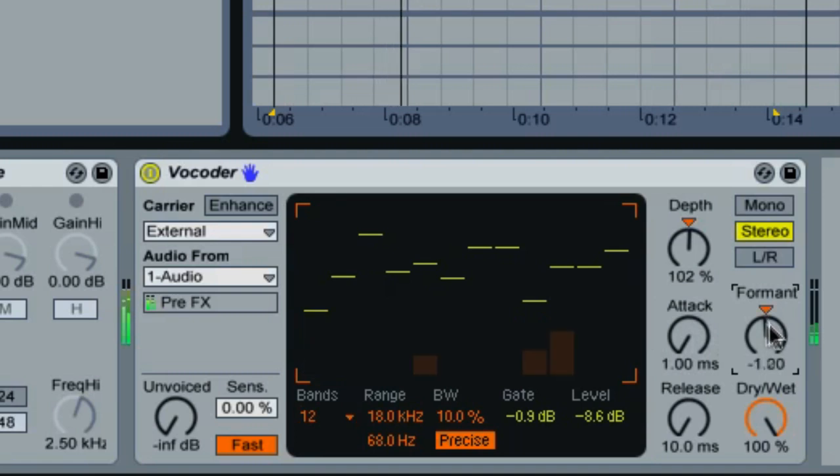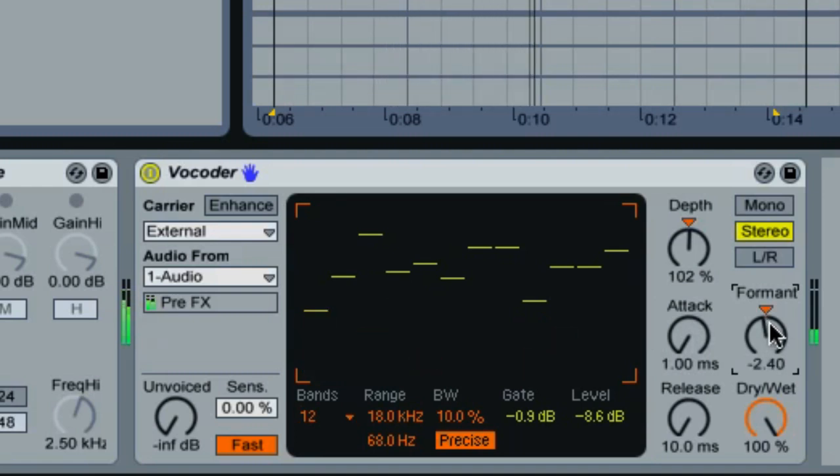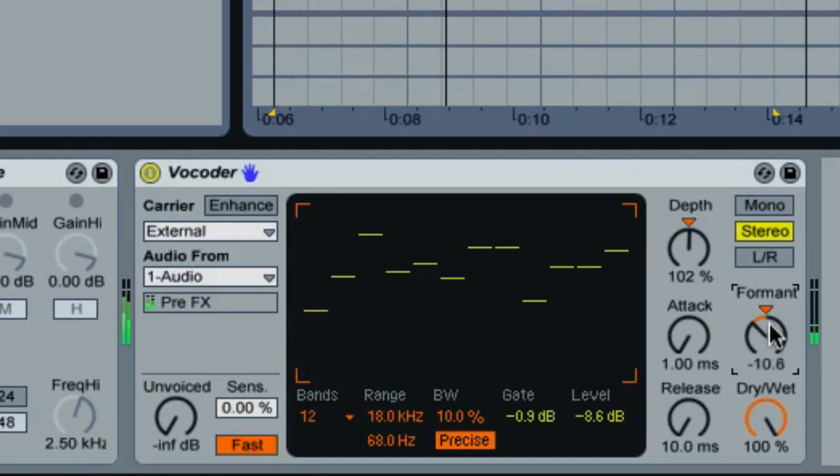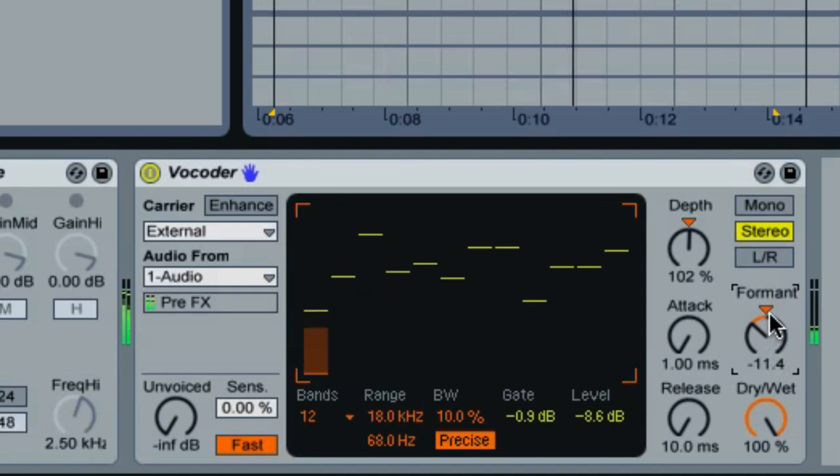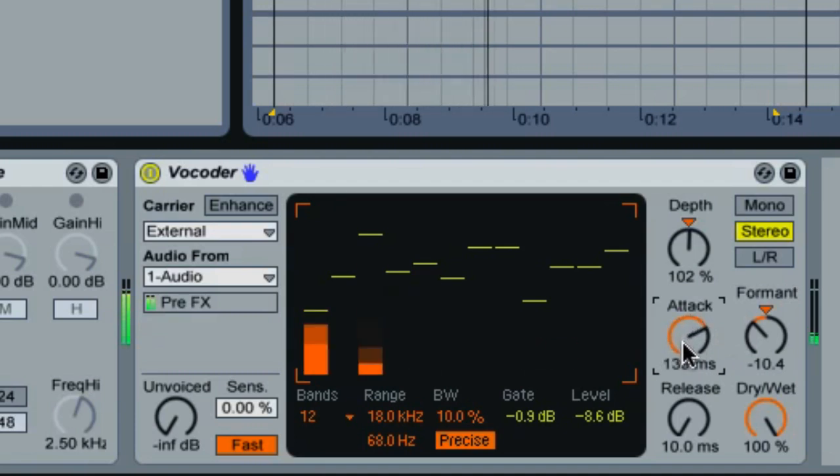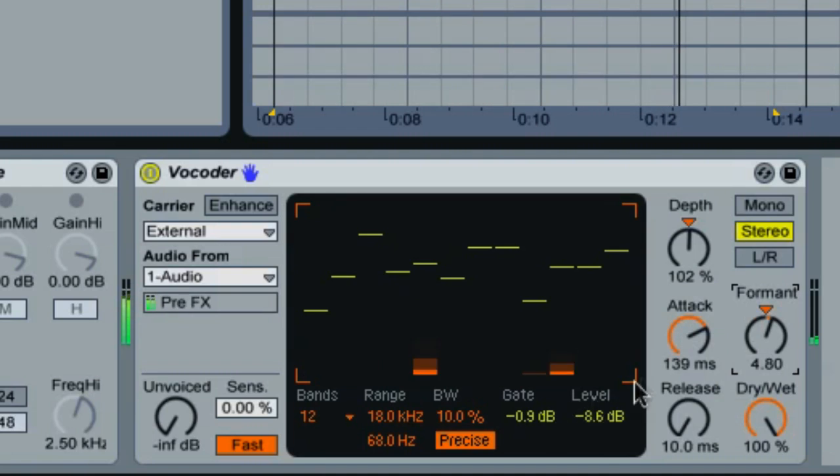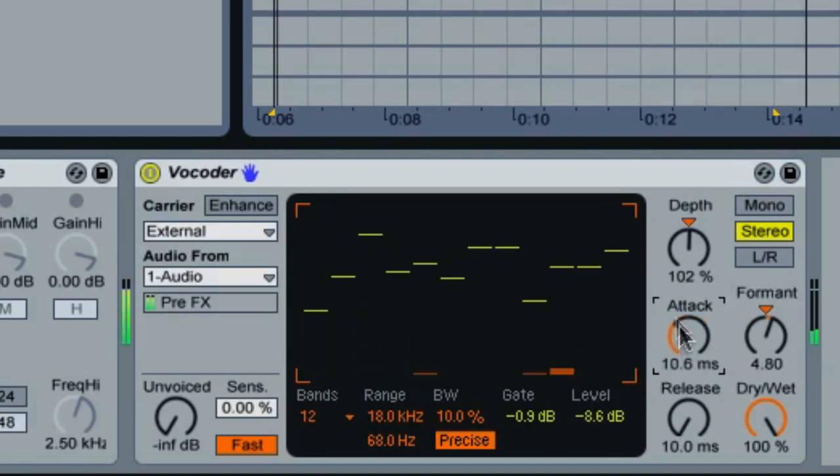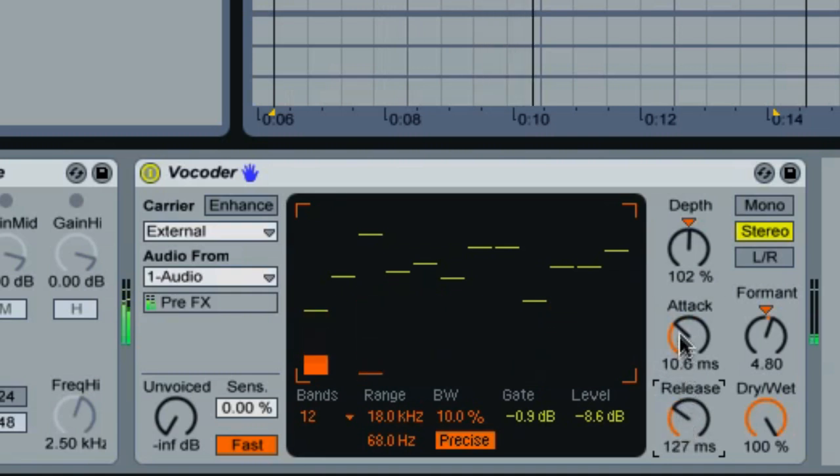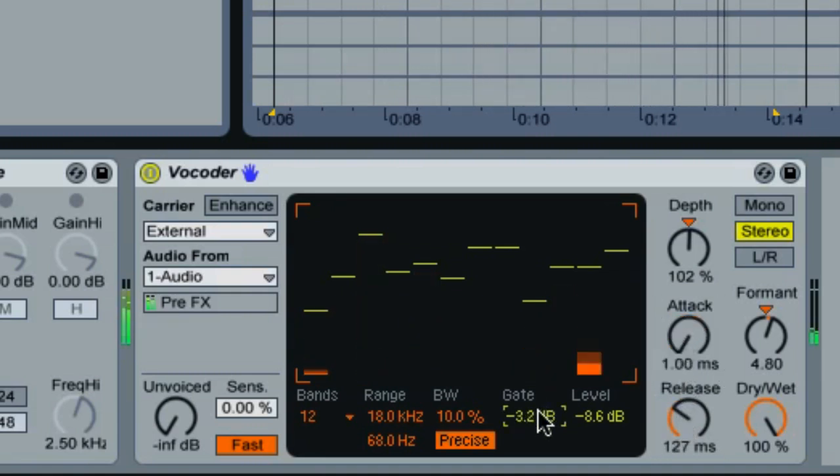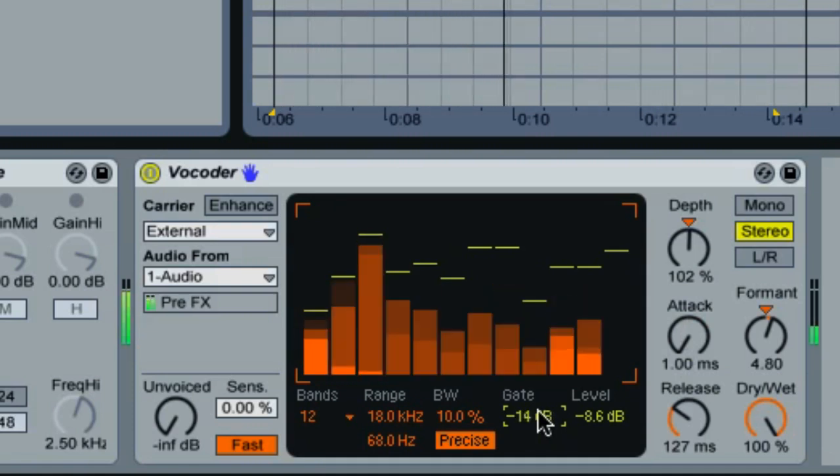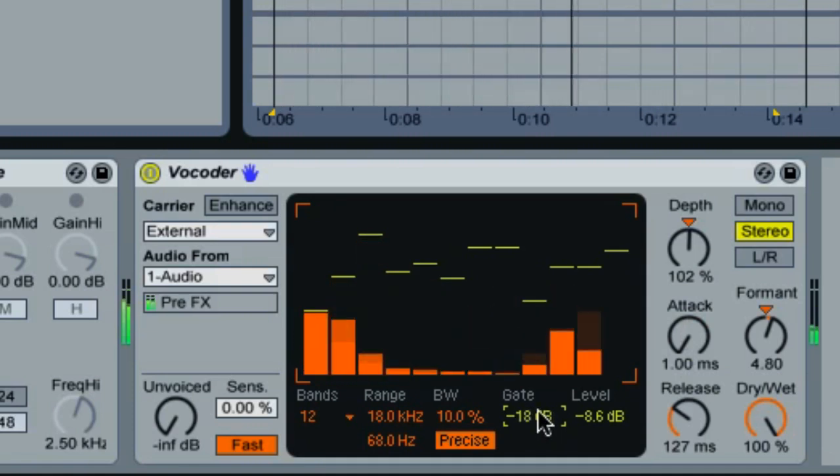If you would like to change the pitch of these sounds and the frequency, then you can adjust the formant knob here. For further experimentation, you can also adjust the attack and the release. Now I'm lowering the gate once more to let in more frequencies.